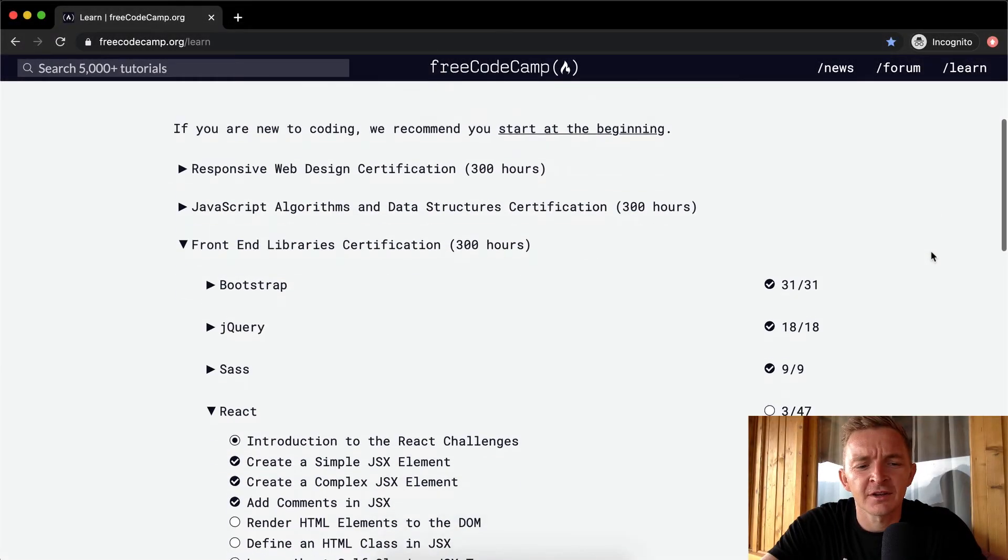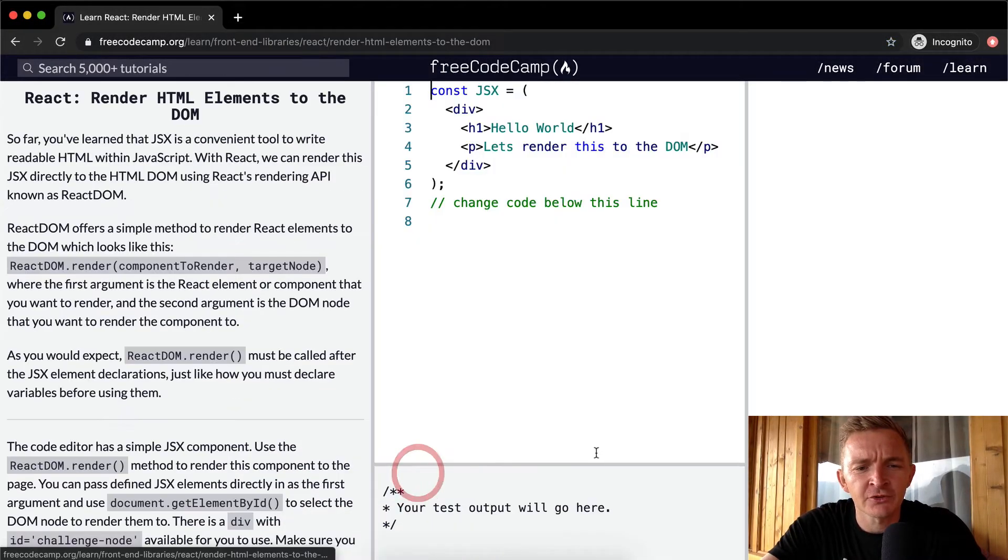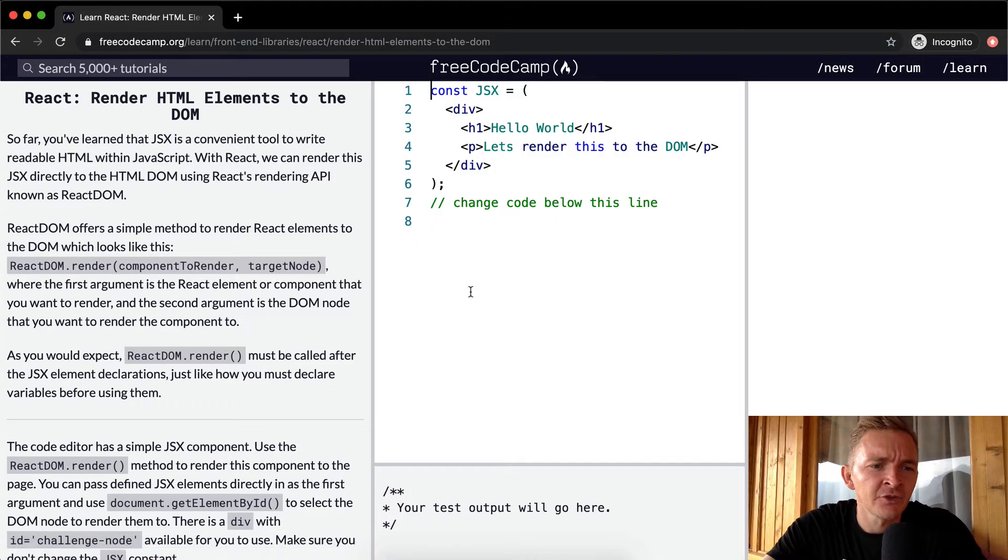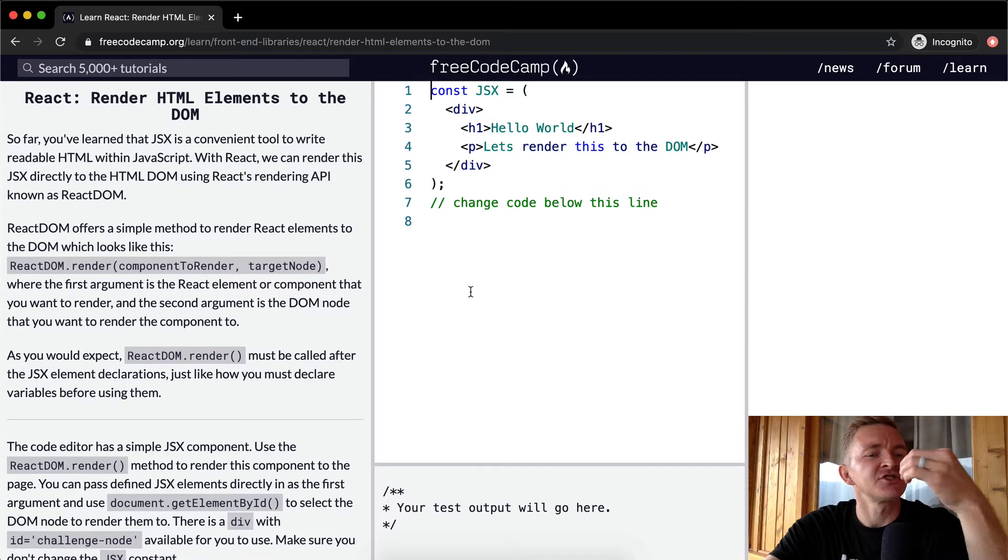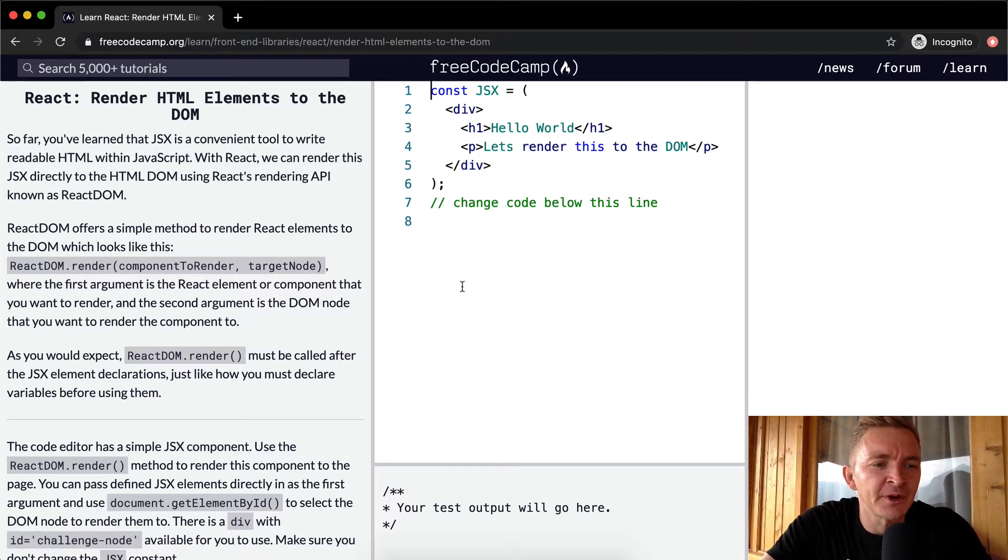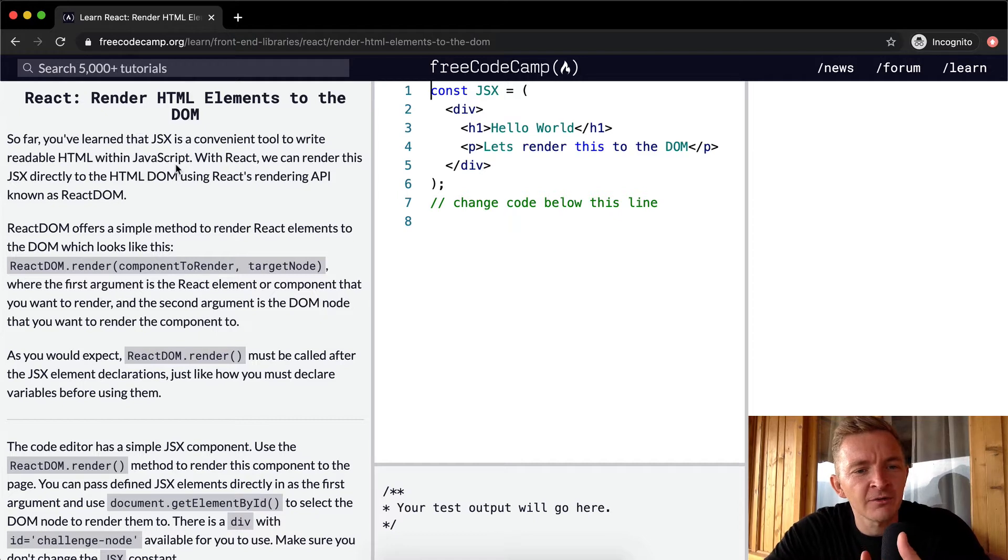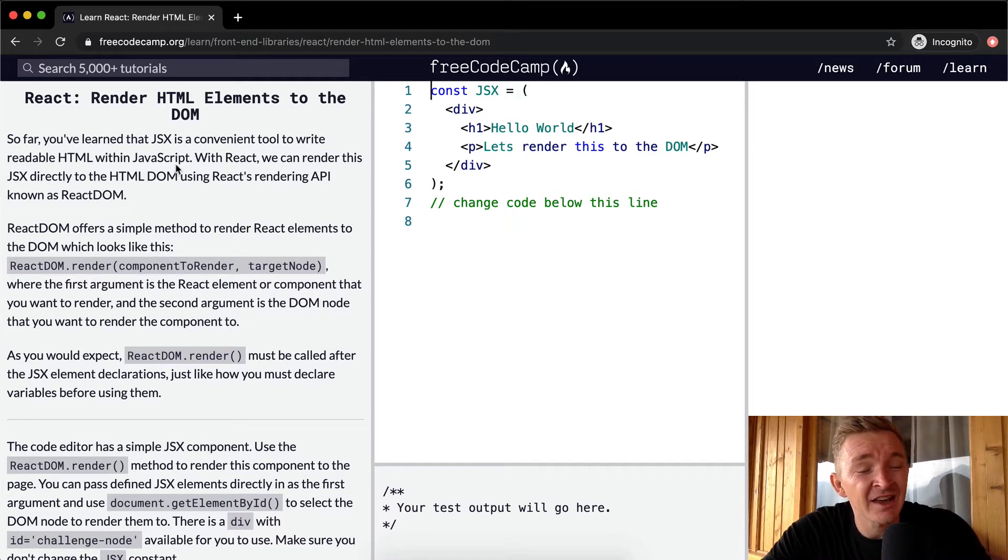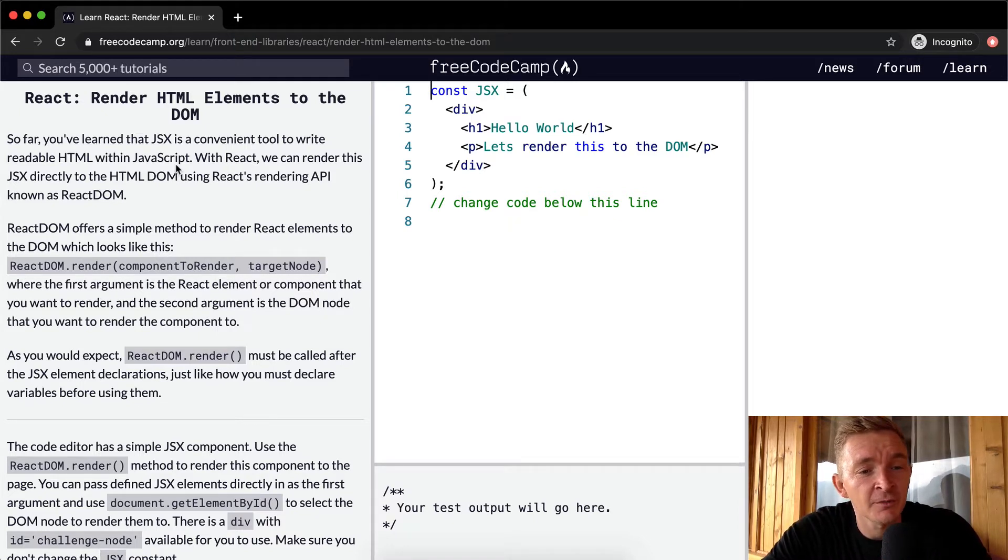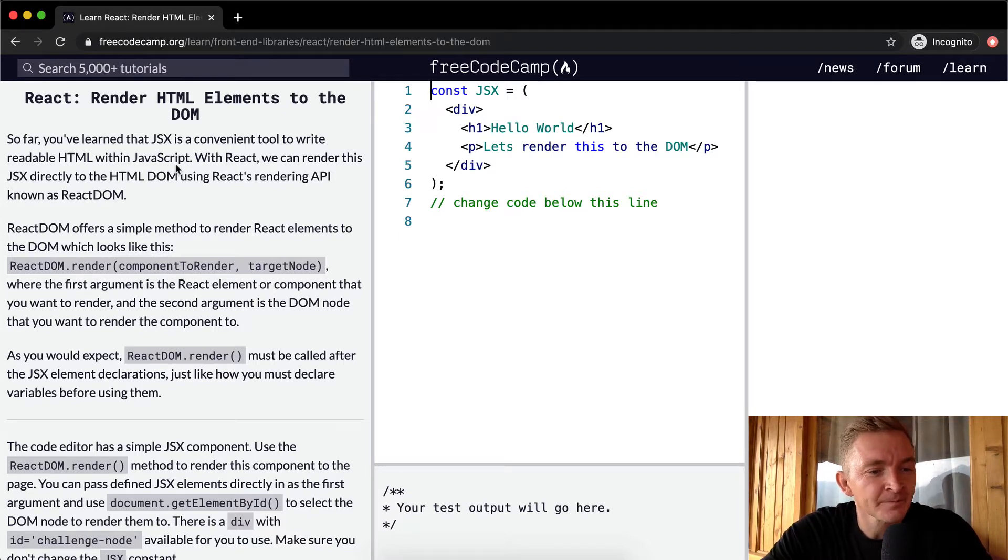Hello friends, welcome back. Today we're going to render HTML elements to the DOM. So far you've learned that JSX is a convenient tool to write reusable HTML within JavaScript. With React we can render this JSX directly to the HTML DOM using React's rendering API known as ReactDOM.